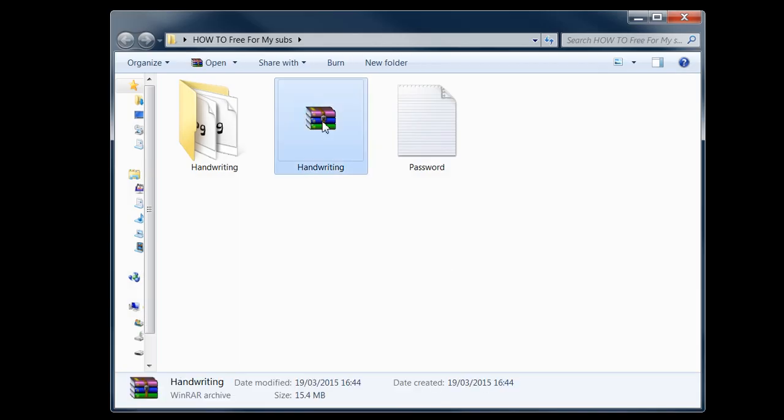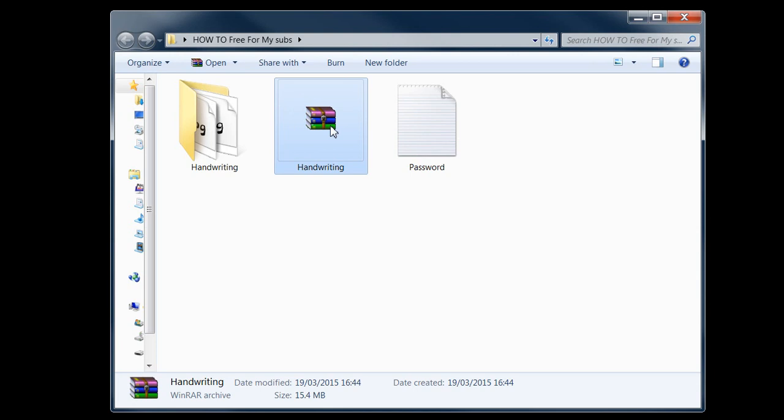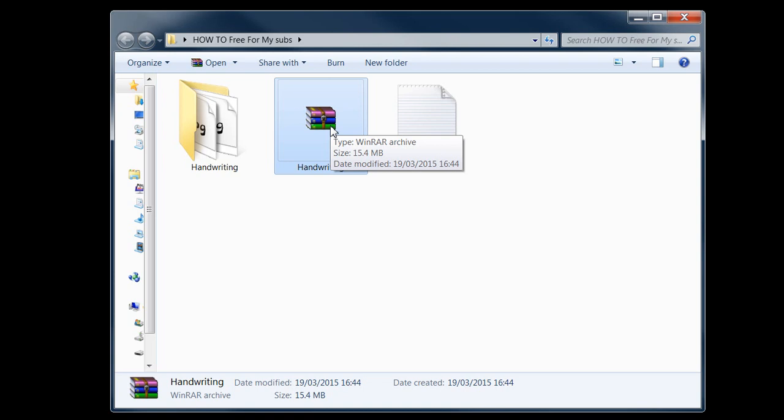Basically what I've done is you're gonna download this. Right now I've left a download link in the description or I've just put it on the screen. And what I'll do is it will send you to RapidGator. It should let you do it for free, you just download it for free. It's 15.4 megabytes.